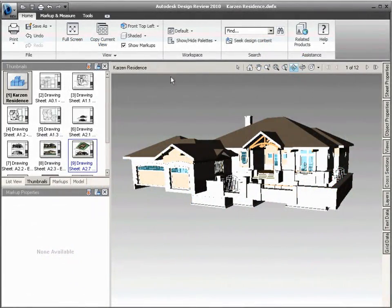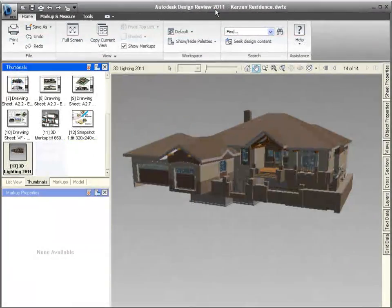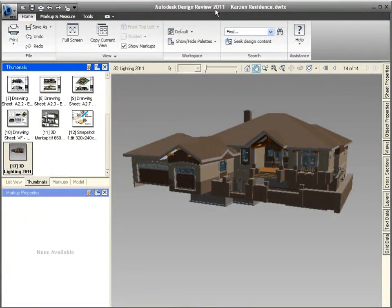Compared to Design Review 2010 when published models often displayed over lighting and glare, in Design Review 2011 lighting is now more realistic, automatically correcting for these issues.